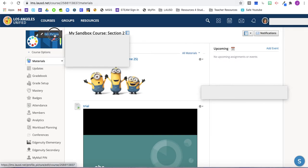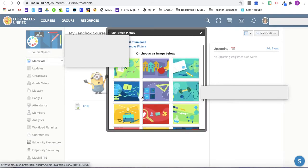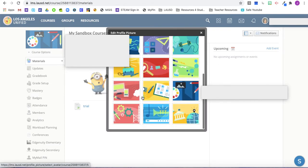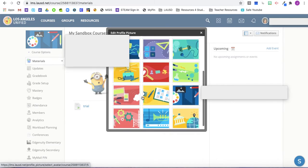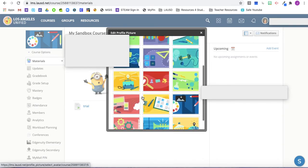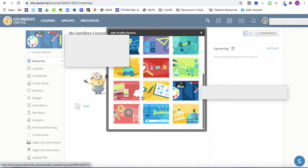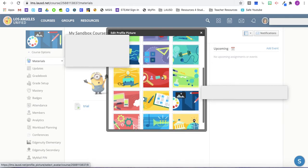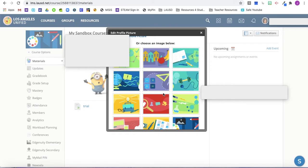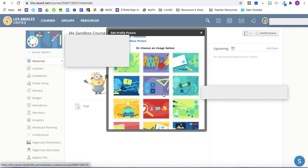So you can edit your picture. This is the image associated with the specific course. If you would prefer to choose one of these pre-loaded images instead of uploading your own from Google or creating one yourself using a program like Google Slides, you can click any of these.